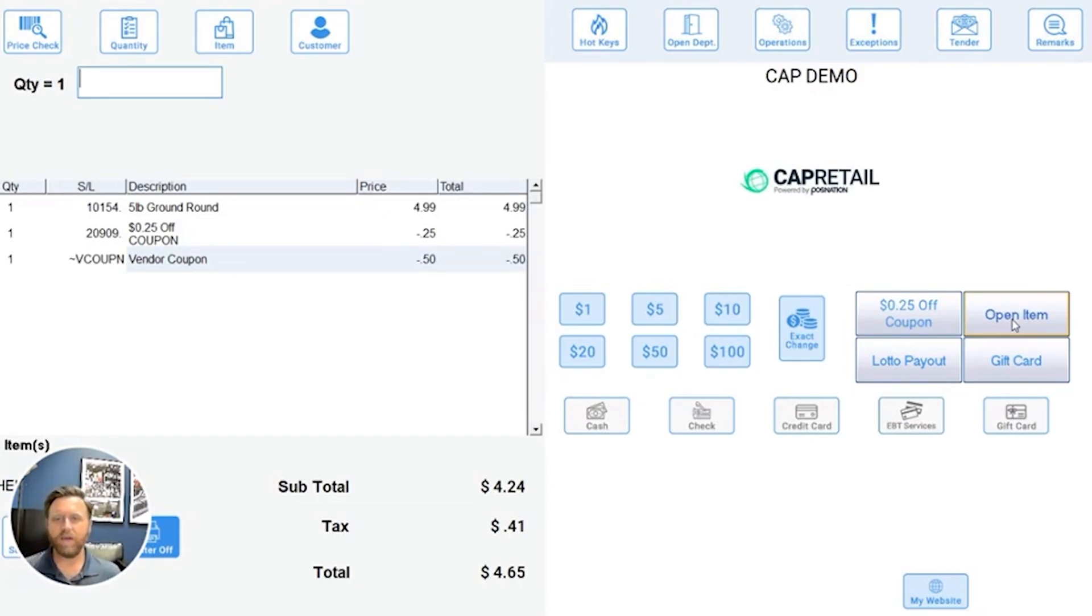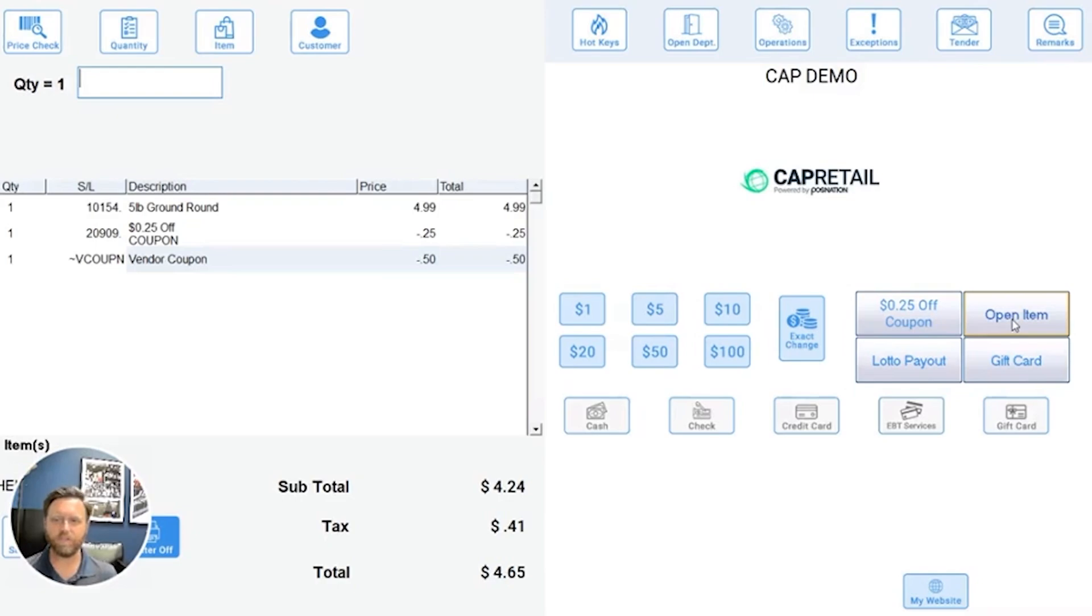So hopefully that helps you understand a little bit about how we can use coupons with CAP retail system and how it can help out your business.